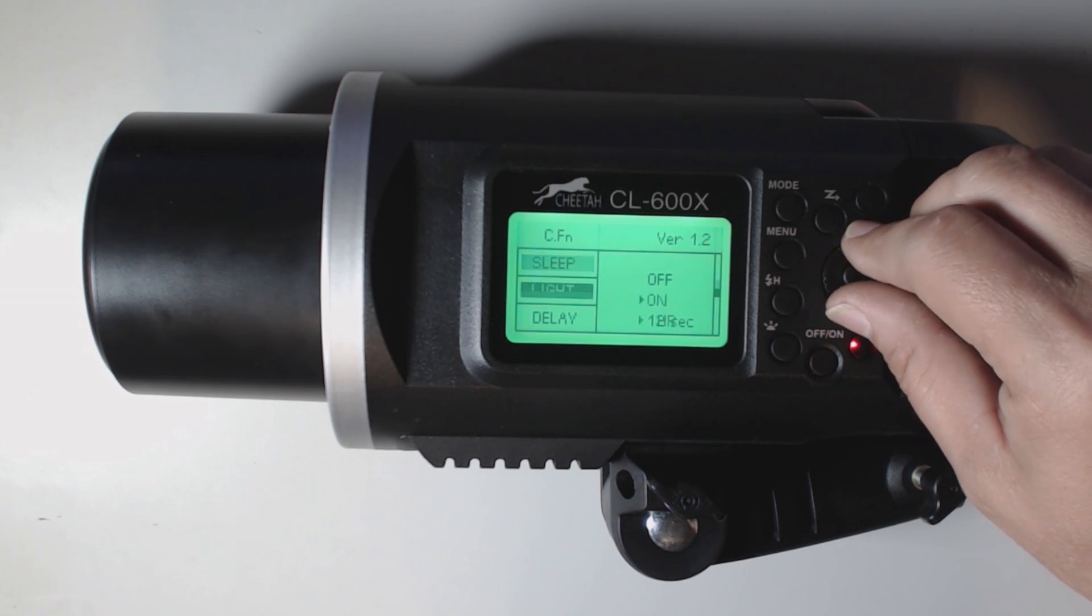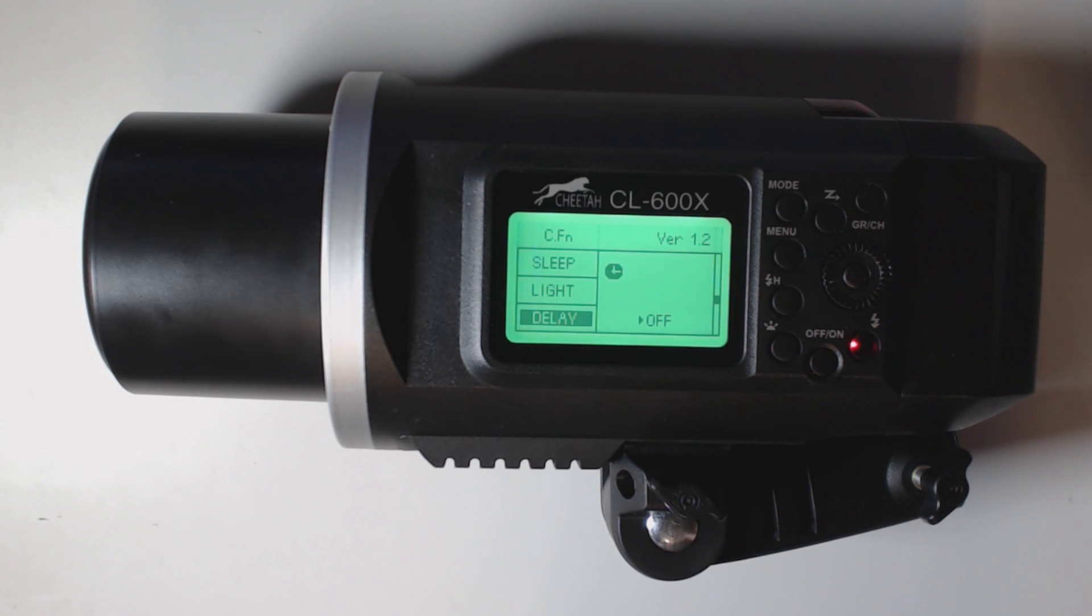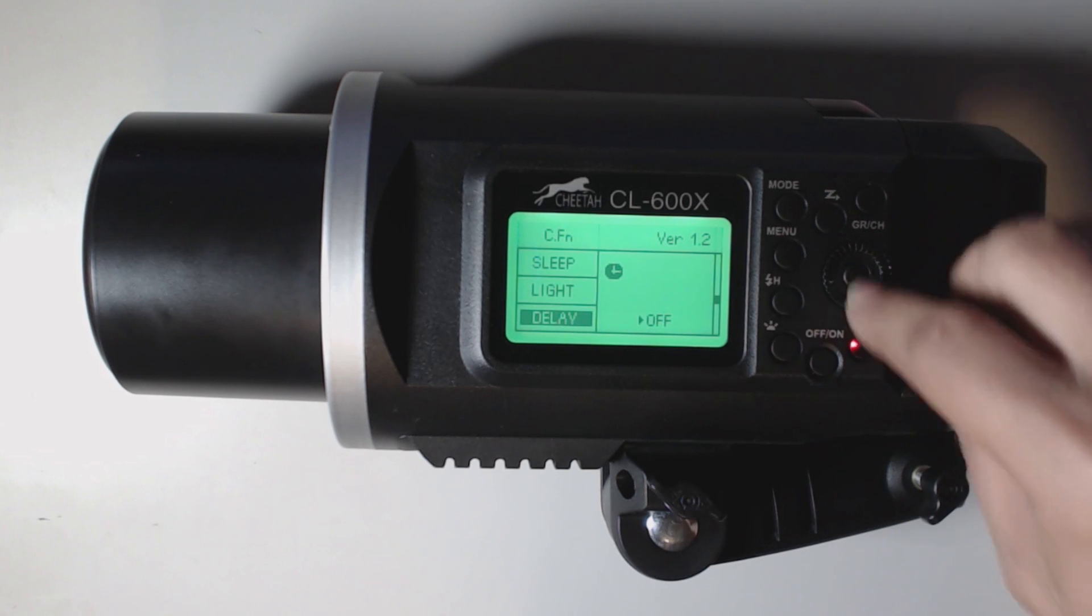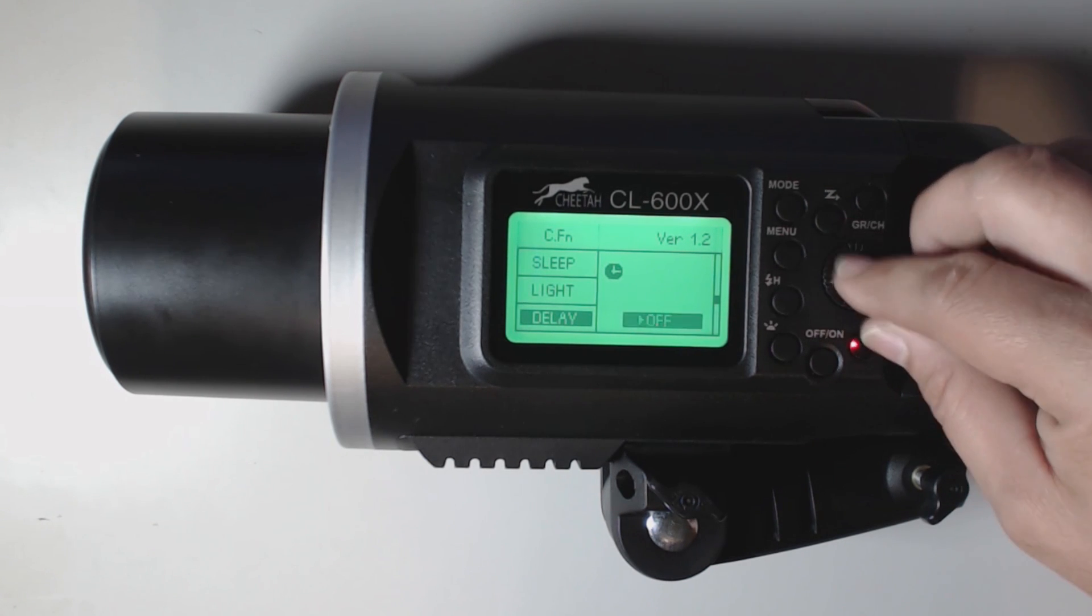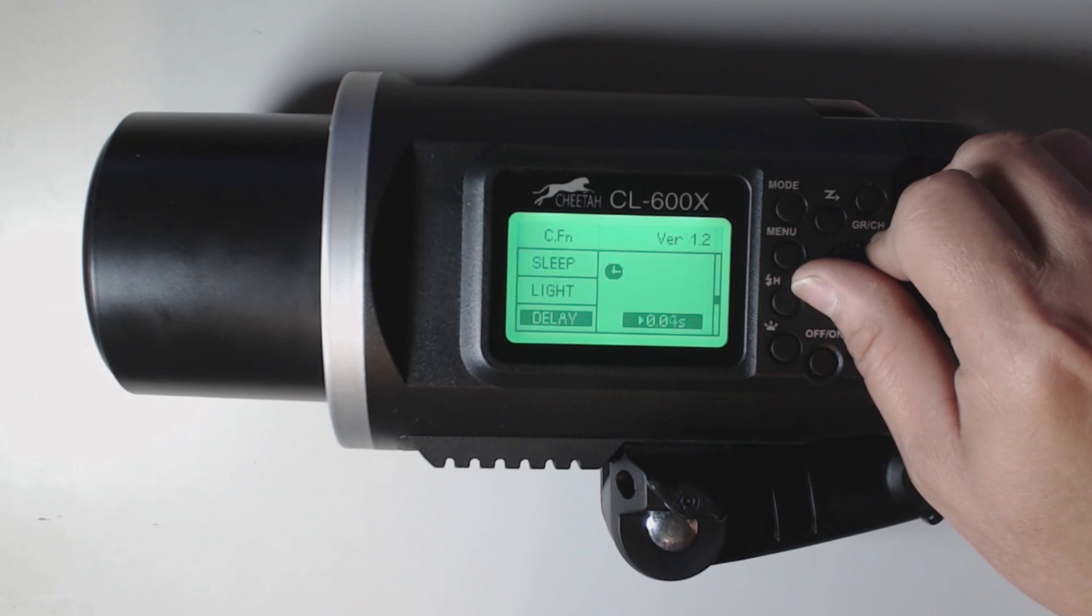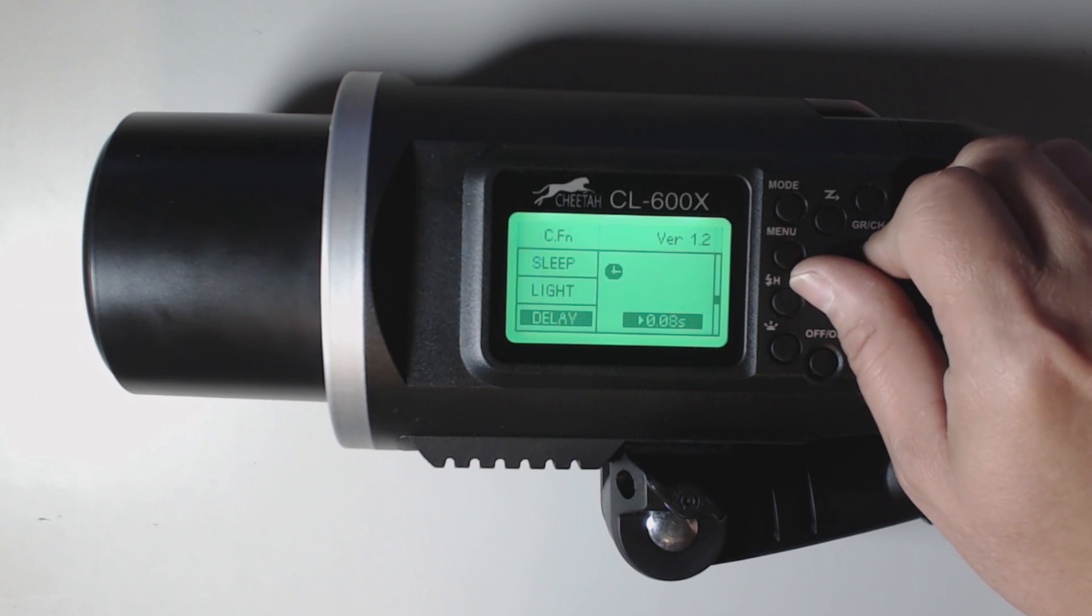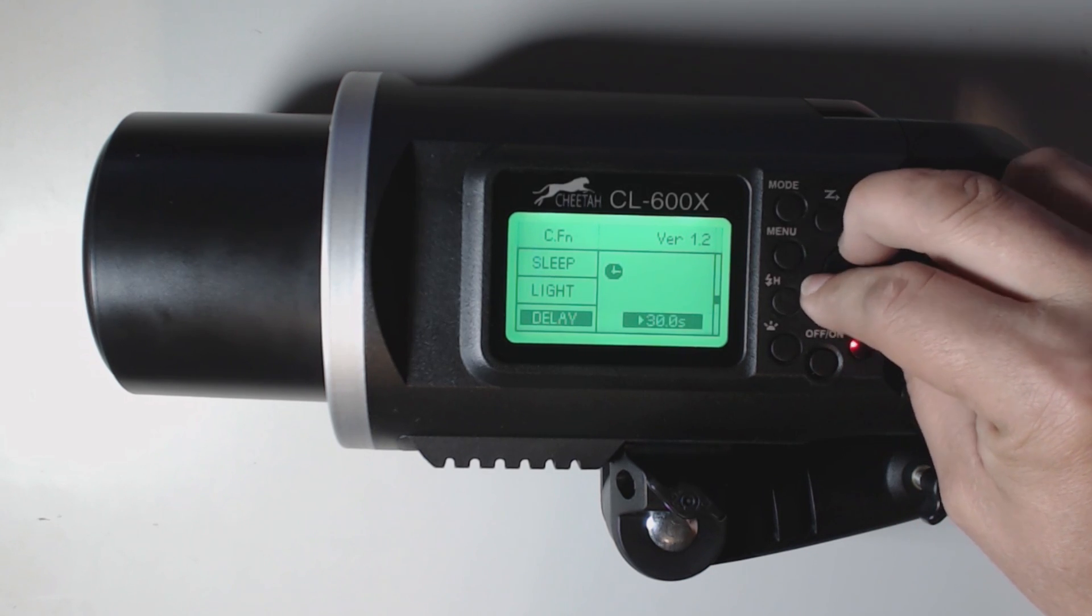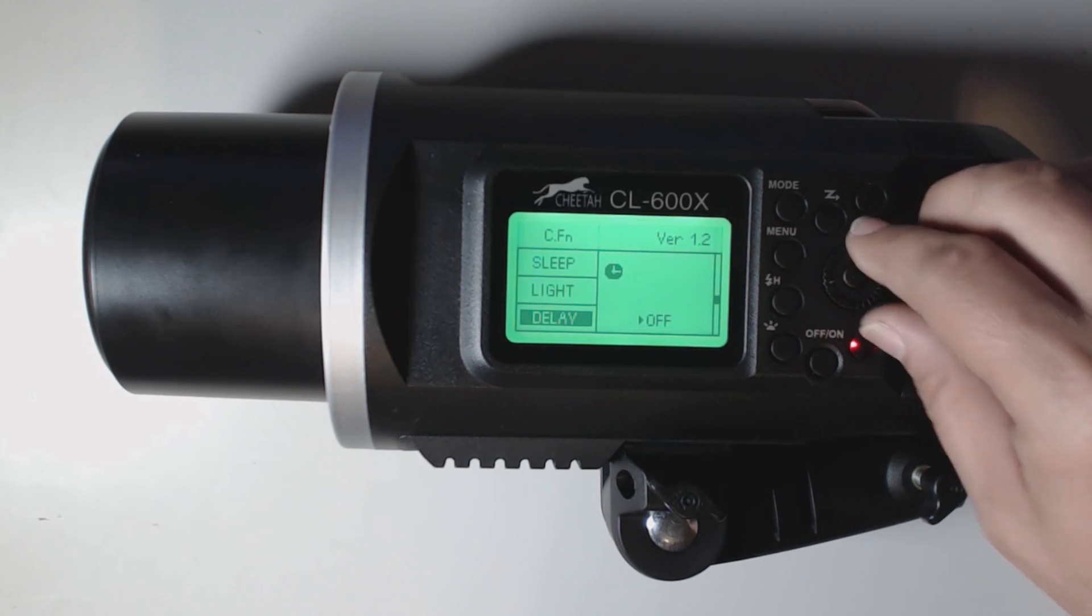Let's go to the next one. This one here is delay. Now delay is for like if you're using type of second curtain sync type of setup. This is where you're going to set your timing in here. So we're going to adjust how many milliseconds we're going to have here. Again, I don't do any of that, so I'm just going to leave mine off.